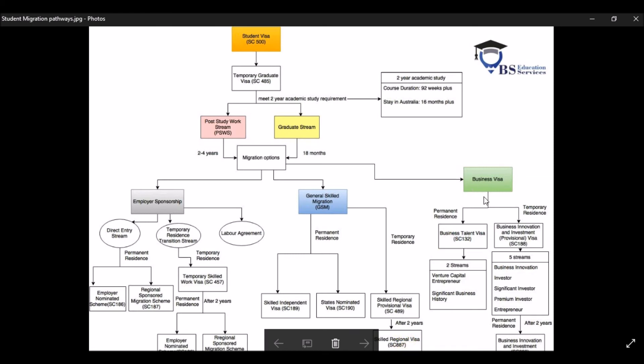And the last pathway is for the business visa, which is going to target more for people who have a good financial background as well as good business background and want to become entrepreneur in Australia.